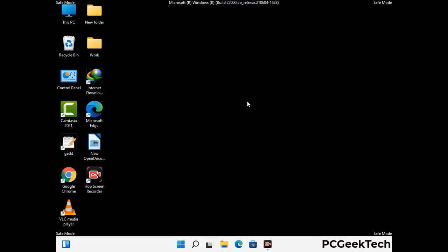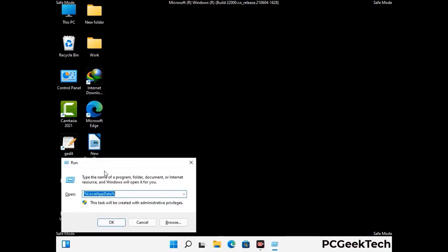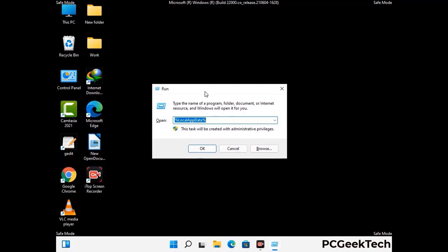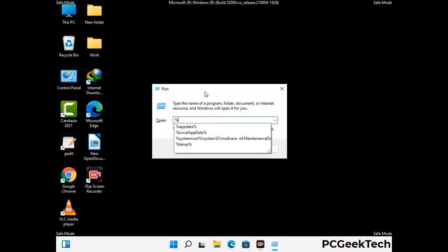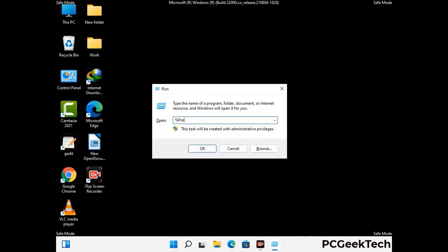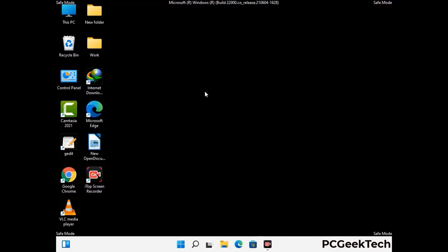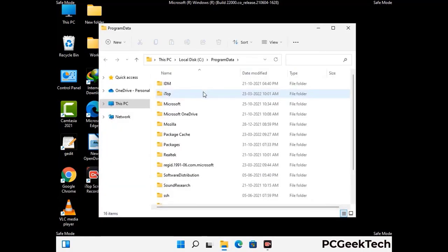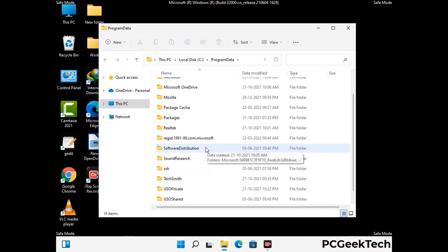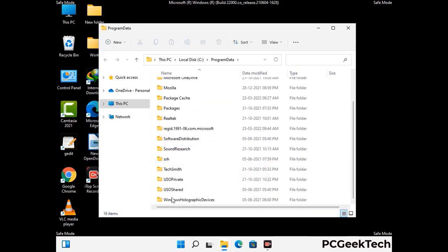Again, press the Windows and R buttons together on your keyboard to open the Run box. Type in %programdata% and press Enter. Find and remove any suspicious files or folders related to the virus. Also look for any files created at the time the virus attacked your PC. Be careful and don't remove any important folders.